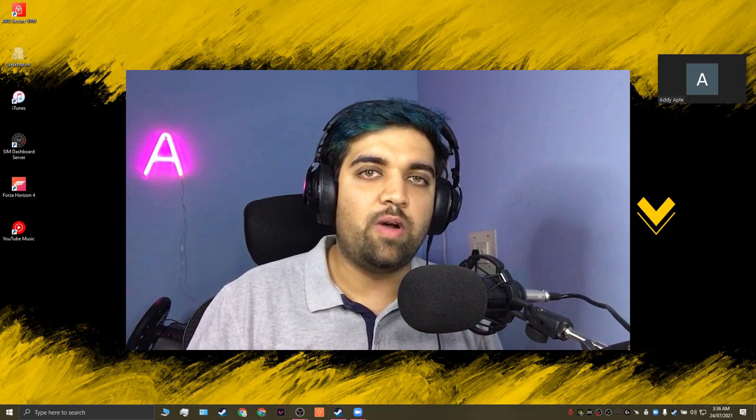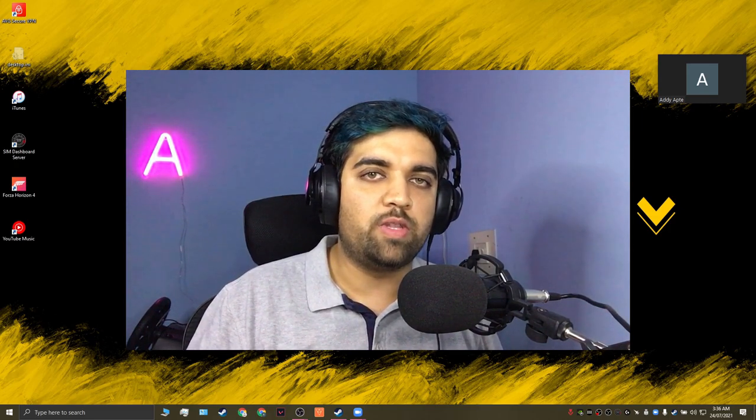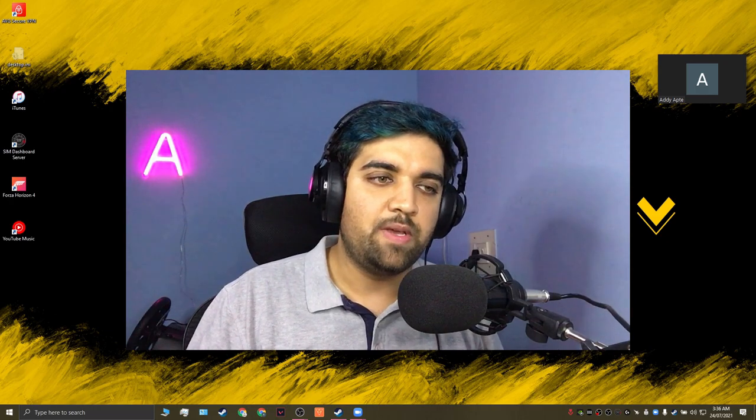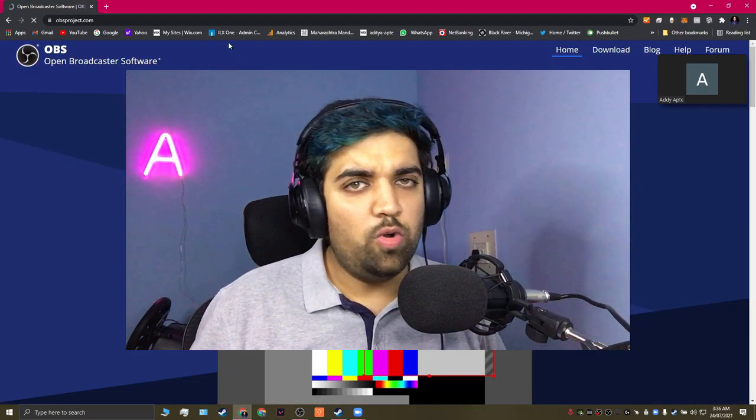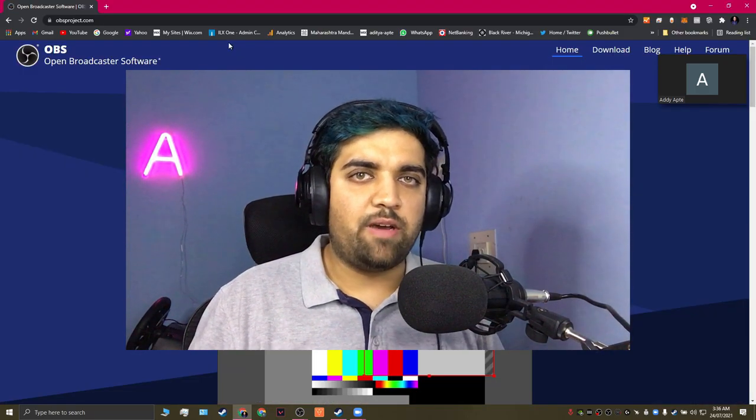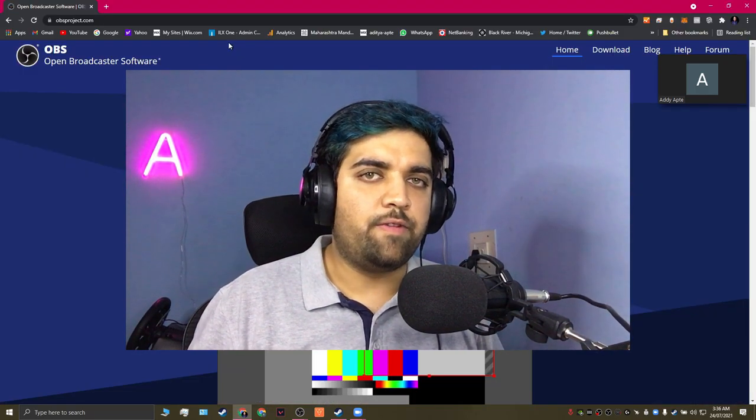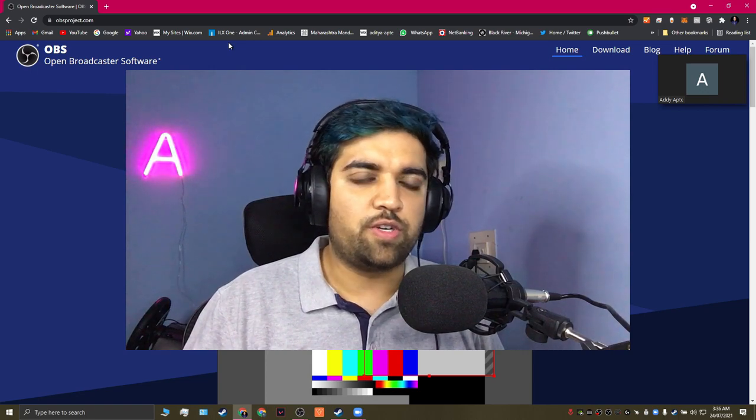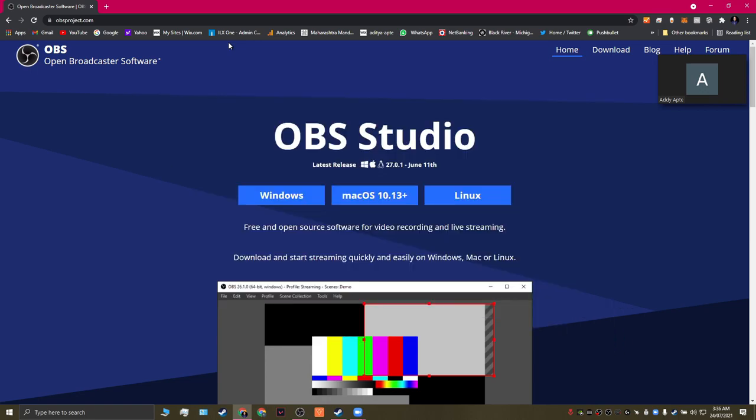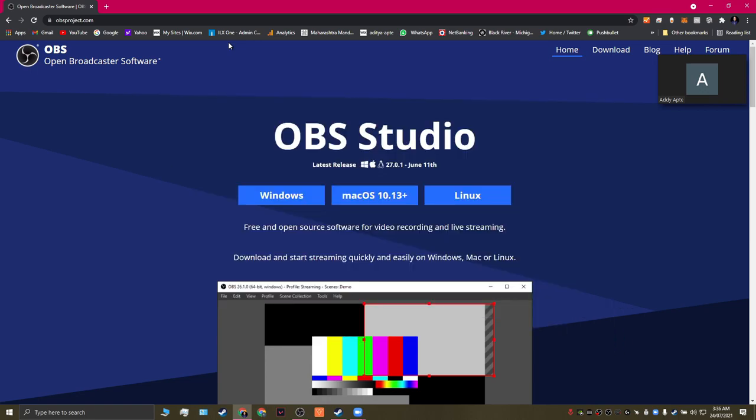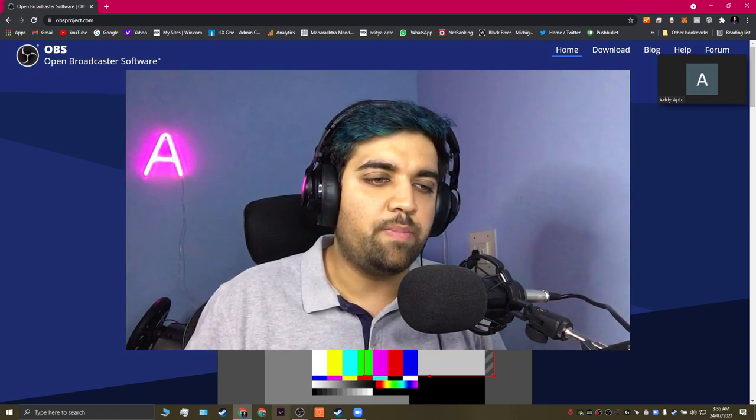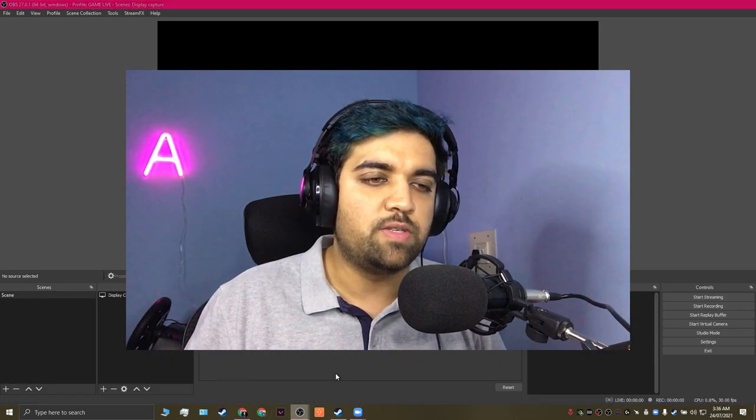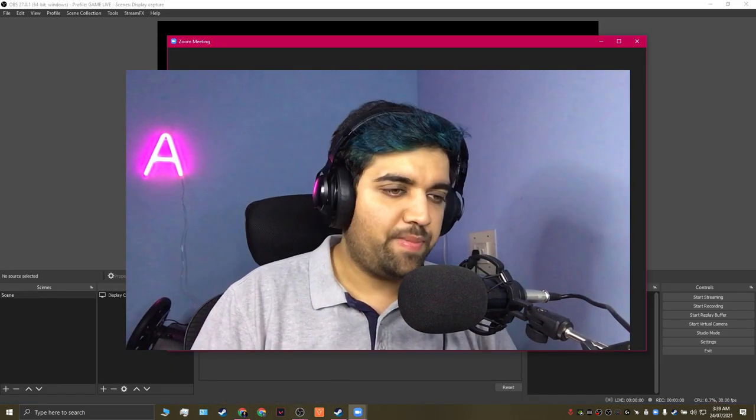I'm going to show you in this video how you can do it with a software called OBS Studios. OBS Studios can be downloaded for free from their website obsproject.com. The installation for Windows is pretty straightforward. Once you complete the installation, you're going to be presented with the OBS Studios window such as this.